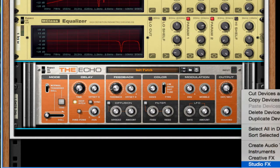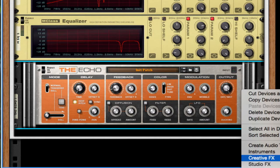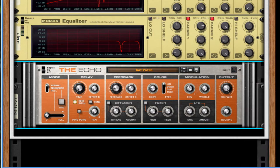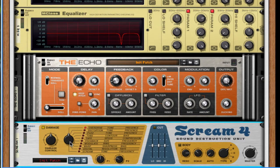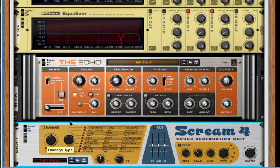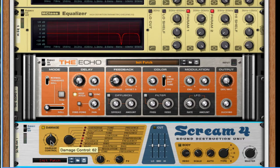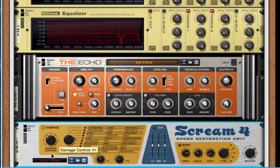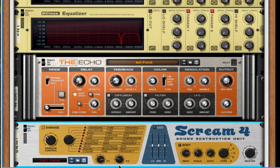Since we want to crisp this up a little bit more. I'm going to throw on a scream 4 distortion. I'm going to throw this to tape. I'm going to take my damage to 40. I'm going to turn up my P1 3 quarters of the way. So about 106. And P2, I'm going to take that to about 23.